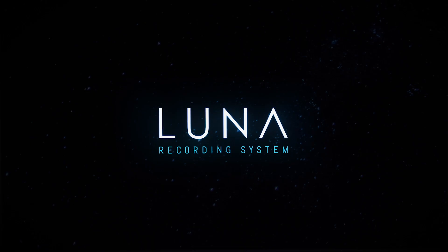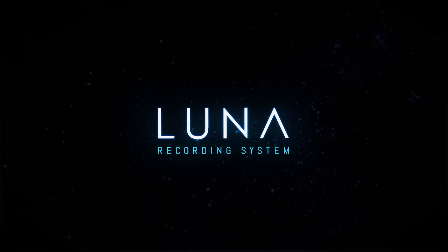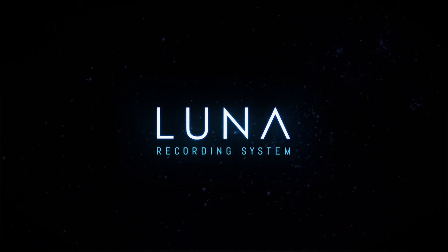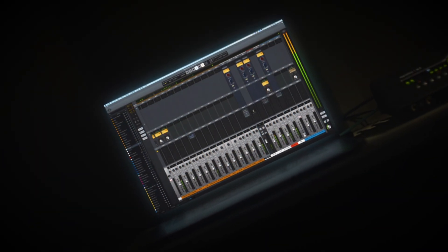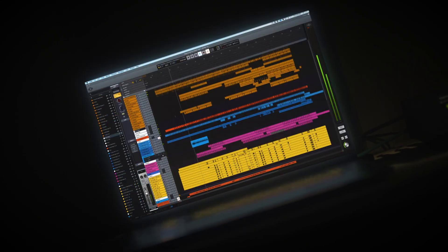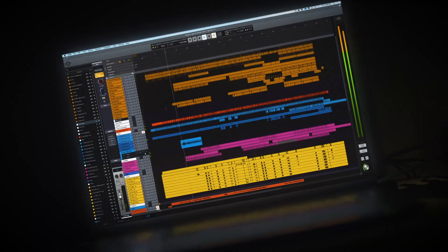That covers the fundamentals of editing audio in Luna. Check out the next Luna Basics video to learn all about using instrument tracks.